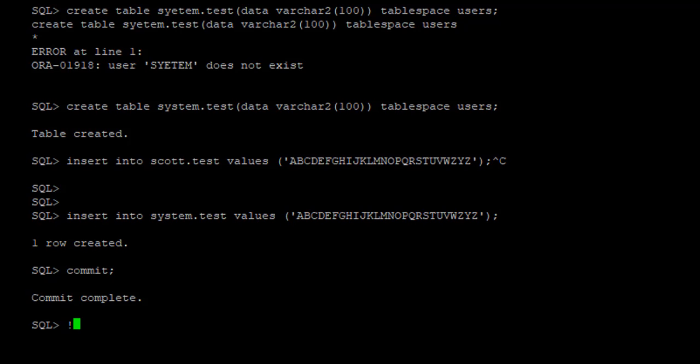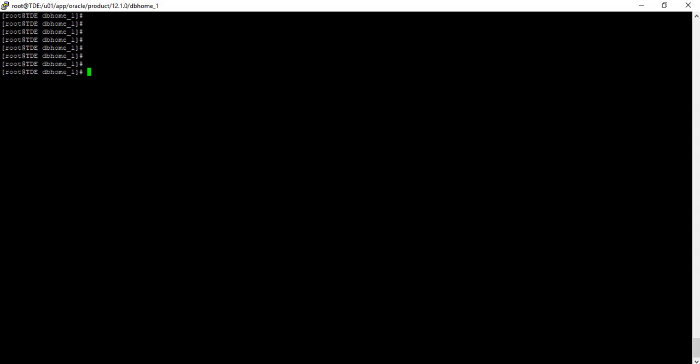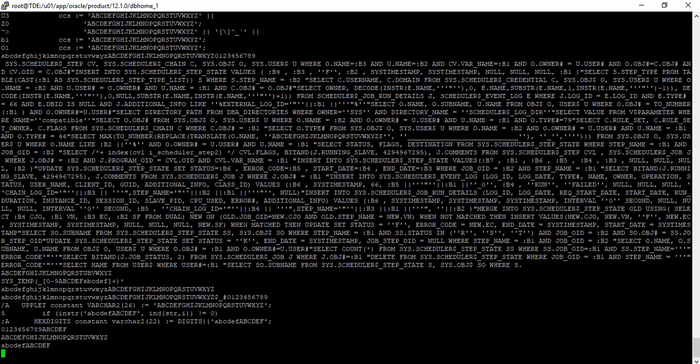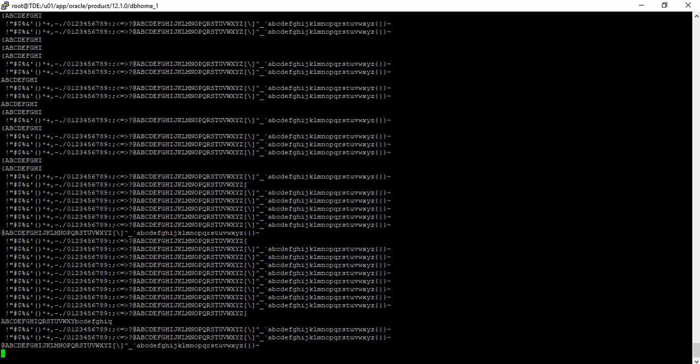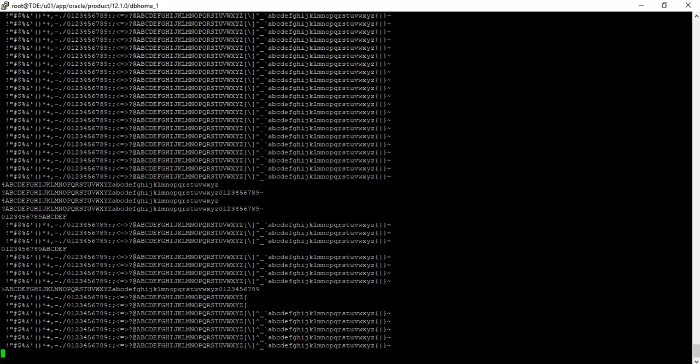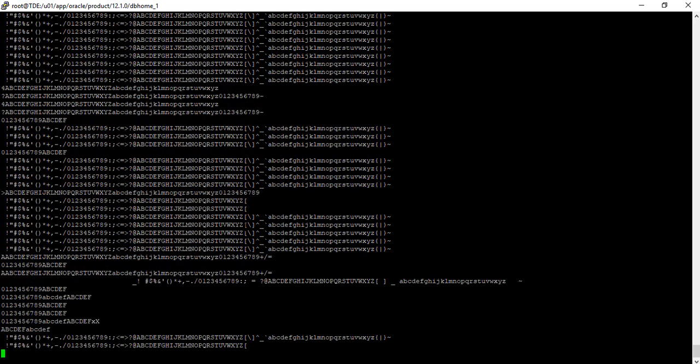Now, so now we inserted the data into the system tablespace because it's not encrypted. So if we were to check what's in that data file, we should be able to see all the details, what's in that data file, because it's not encrypted.